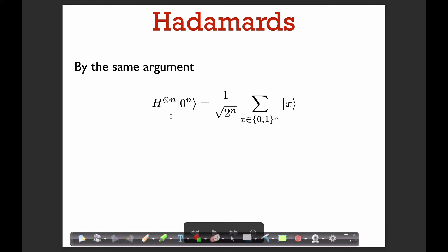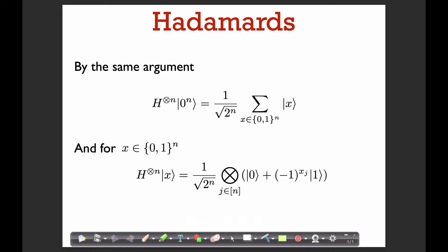This is really good to know. Many, many algorithms start off by creating the uniform superposition. Now let's also review what happens when we apply the Hadamard to an arbitrary computational basis state. Let's say we have some n-bit string x and apply the n-fold tensor product of the Hadamard to |x⟩.